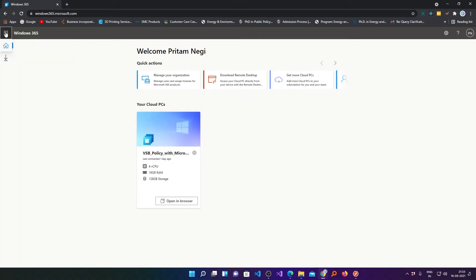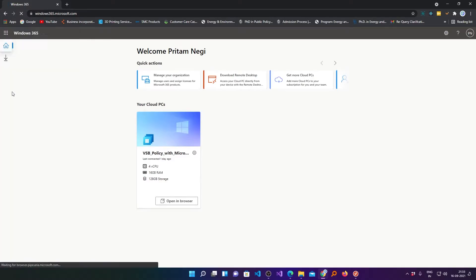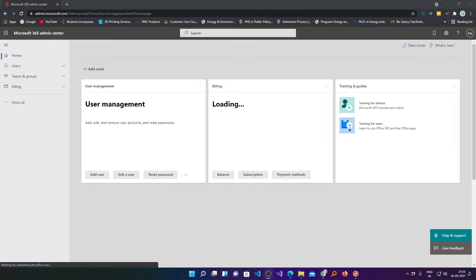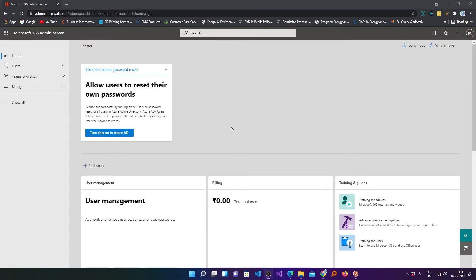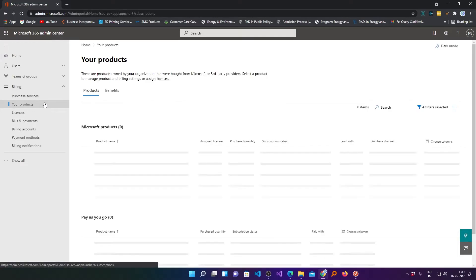Now we need to click here on this icon and then click on admin. Then from here we need to click on billing and then your products.